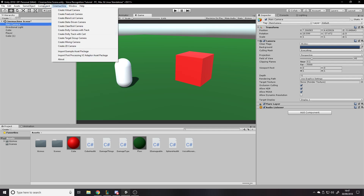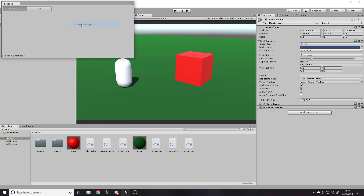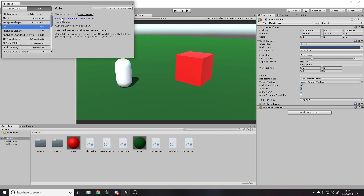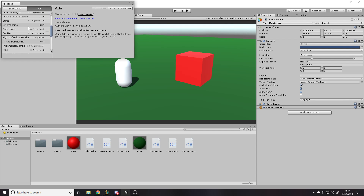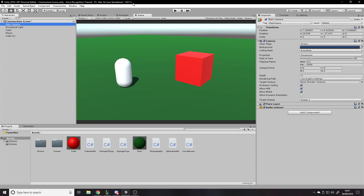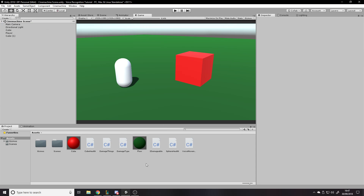To install it you go to Window > Package Manager, then go to All and find Cinemachine on the list. You don't really need anything to follow along — you might have your own scene, but I'd recommend testing it out in a separate scene or project. All I have here is a green floor, a cube, and a capsule.